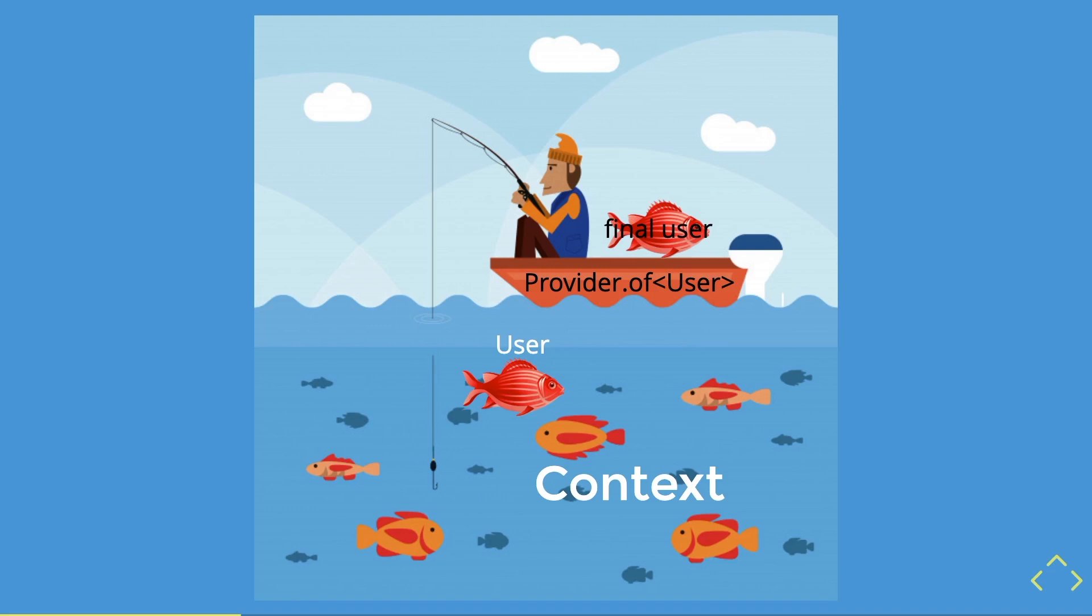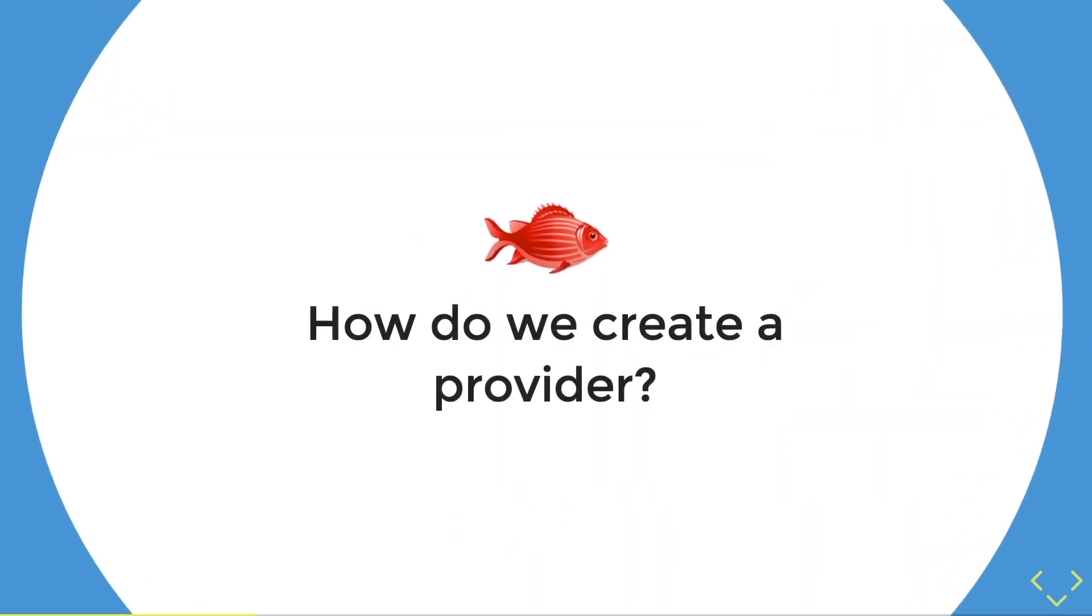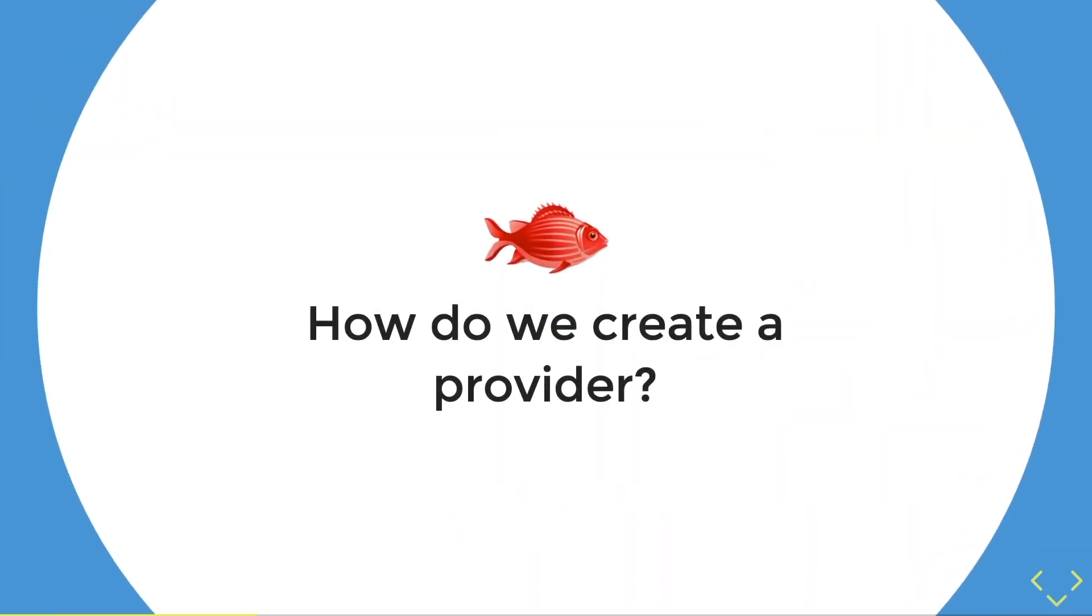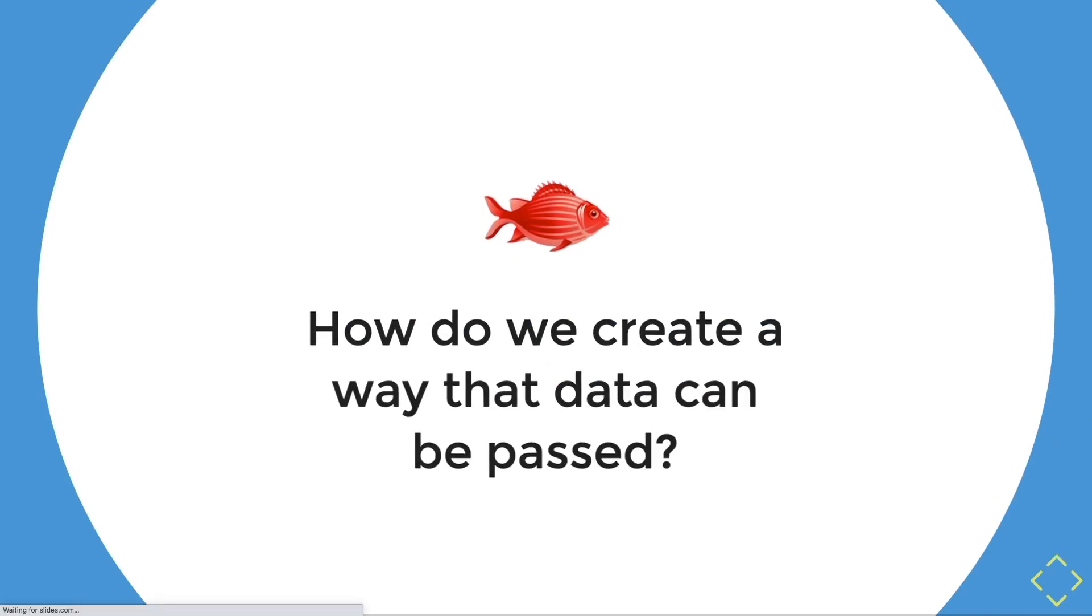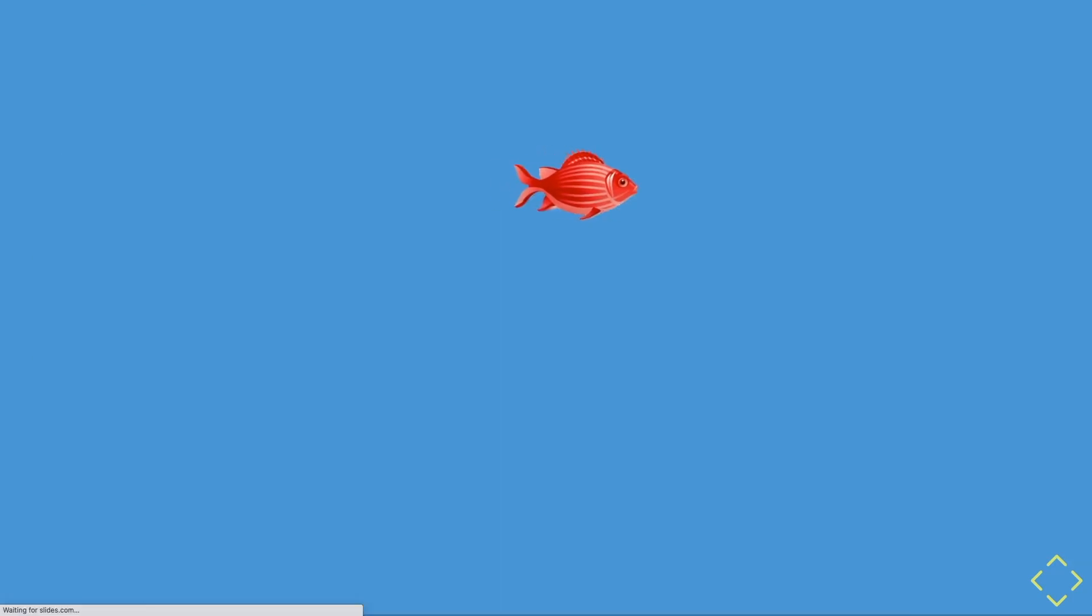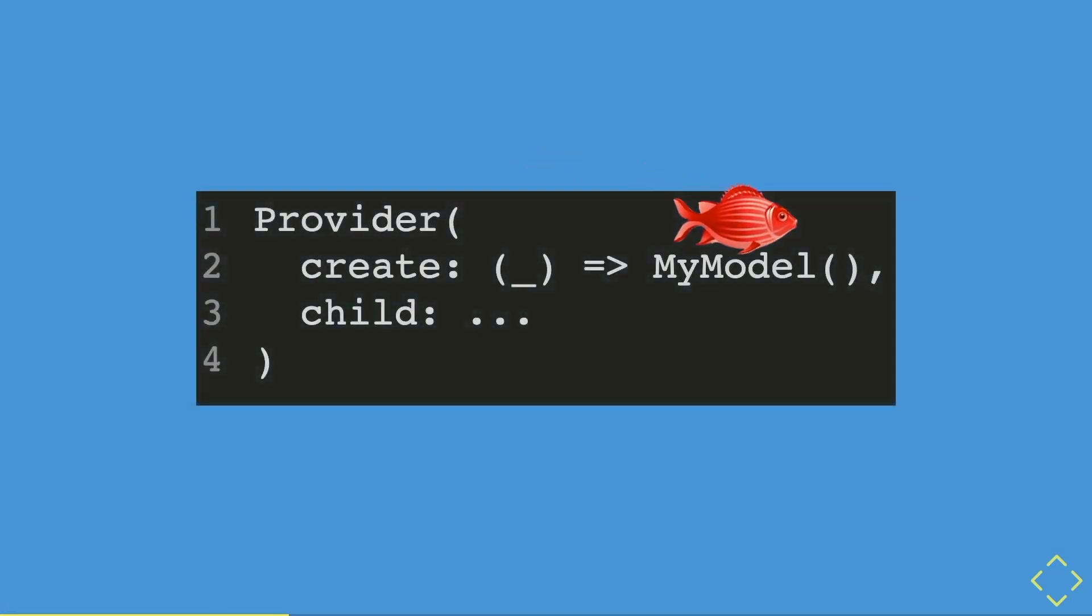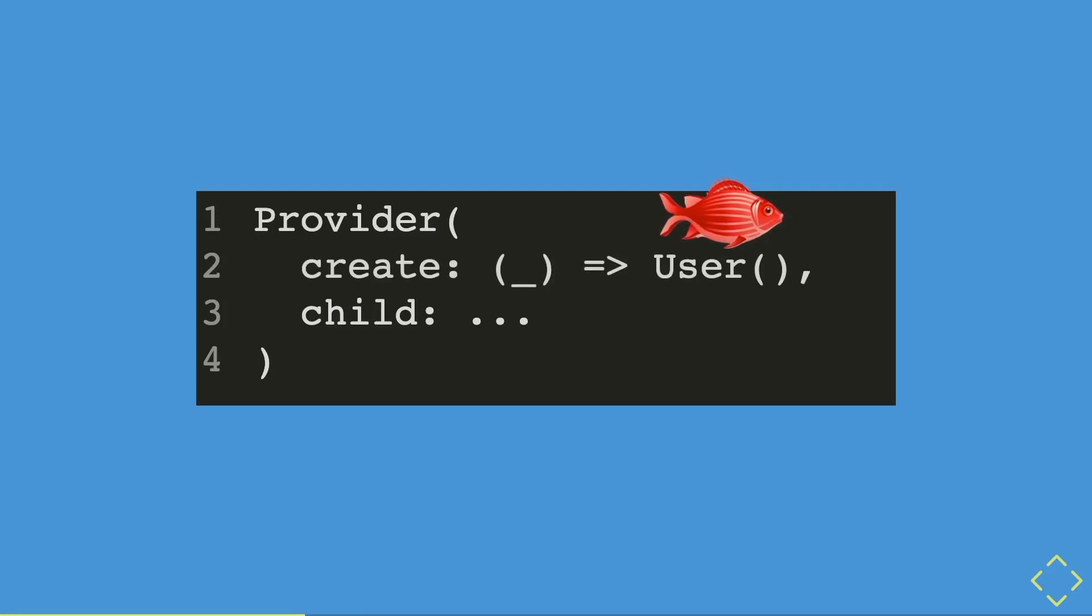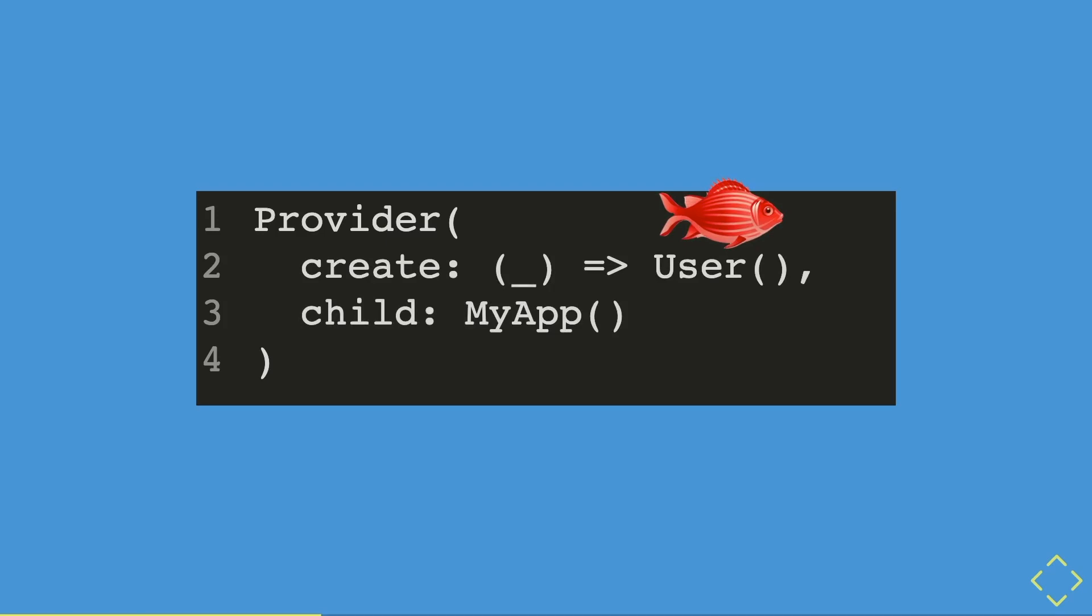So then, how do you create a provider in the first place? Well, this is kind of a wrong question. The right question is, how do we create a way that data can be passed? This is where we create the provider. The provider will wrap around a child widget with the data or model you want to pass down. For this example, you want to pass down the user data, and the child widget will be my app widget.